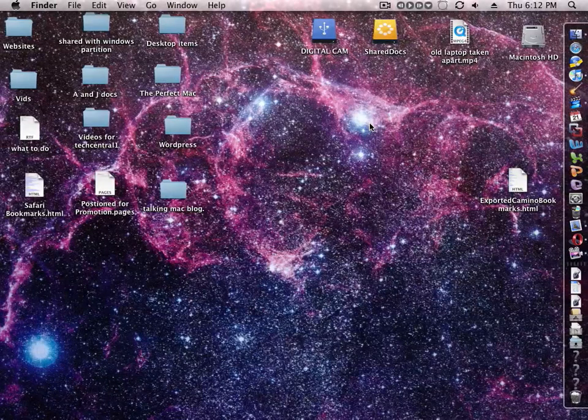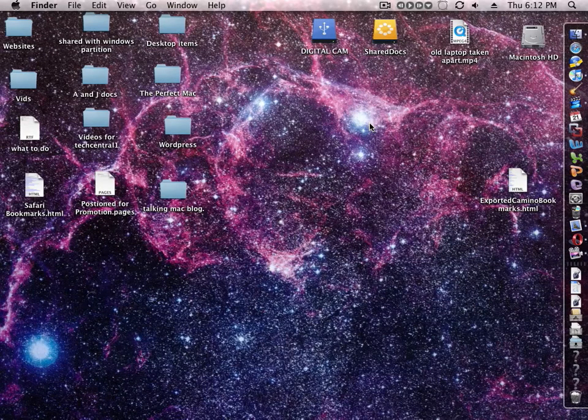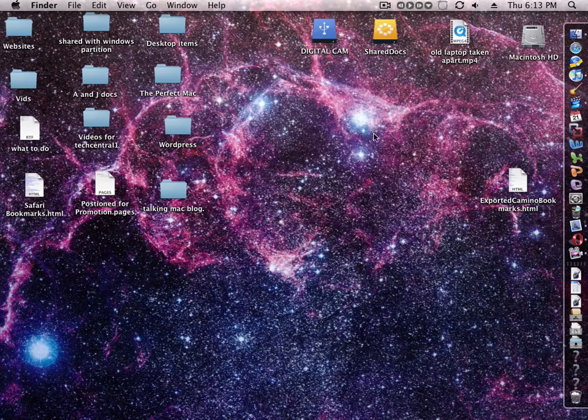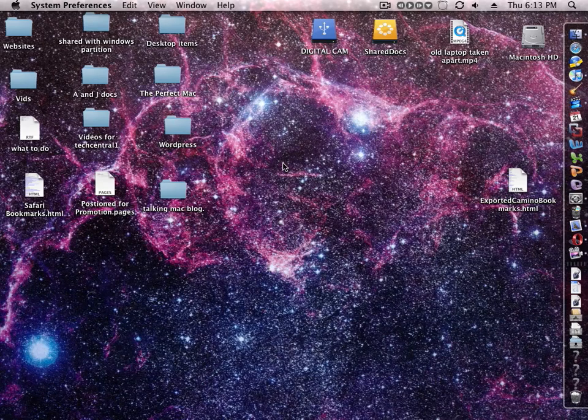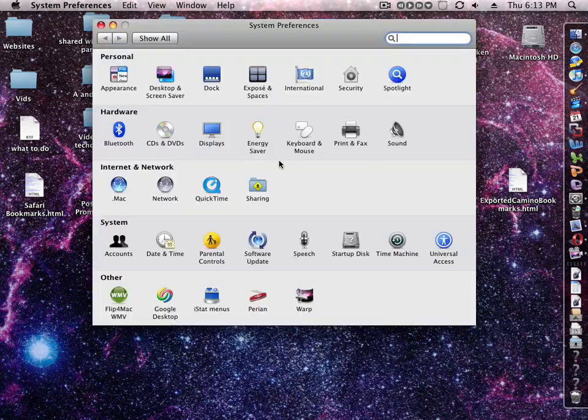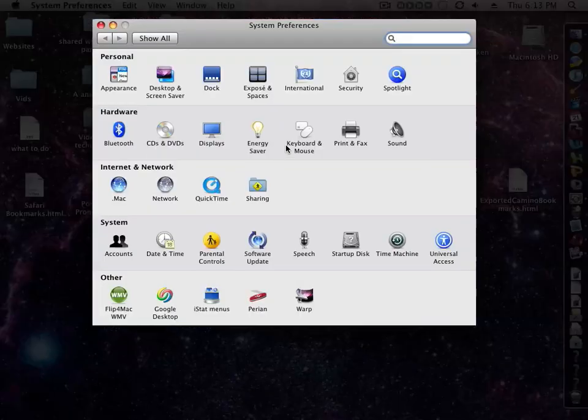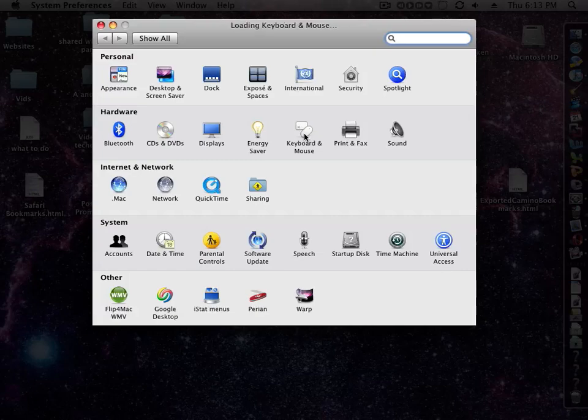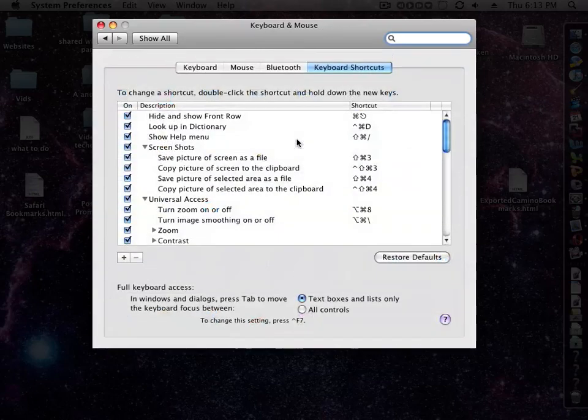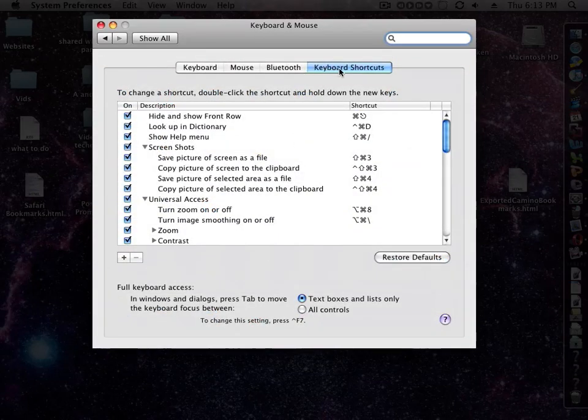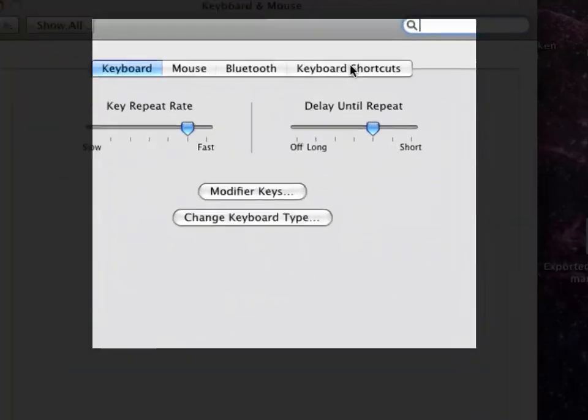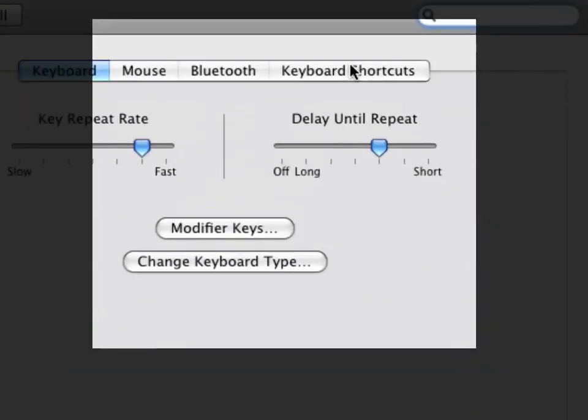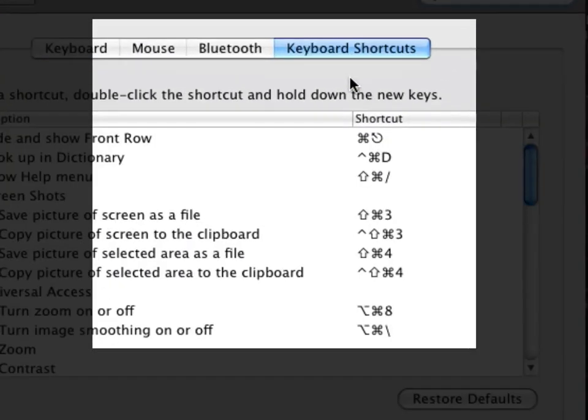It's easy to create your own keyboard shortcuts in Mac OS X to launch applications or do certain tasks. Just launch System Preferences, go to Keyboard and Mouse, then click at the top, Keyboard Shortcuts.